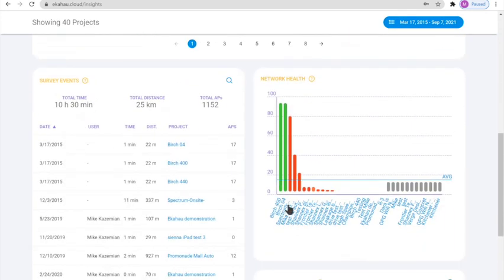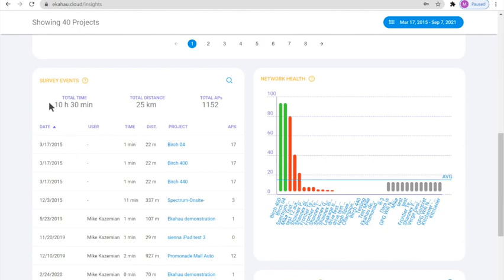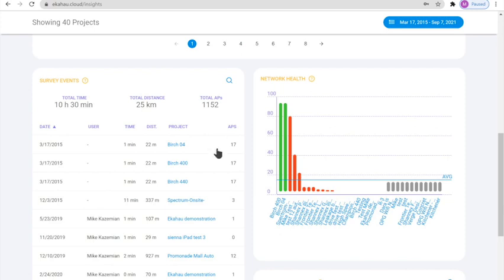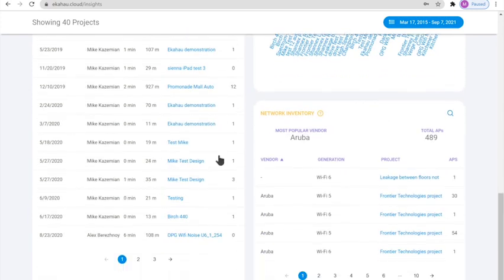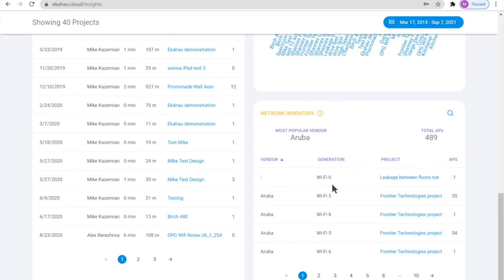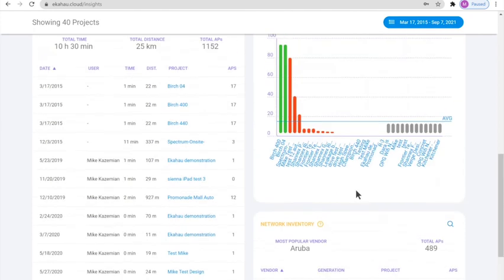Further down the line, we can see the overall network health of all the existing projects. We can see the survey events that occurred based on the date, the user, the time, the project name, and also the number of the APs. And on the lower right side, we can see the network inventory of the APs and then the standard or the type of AP that was used in the project itself.